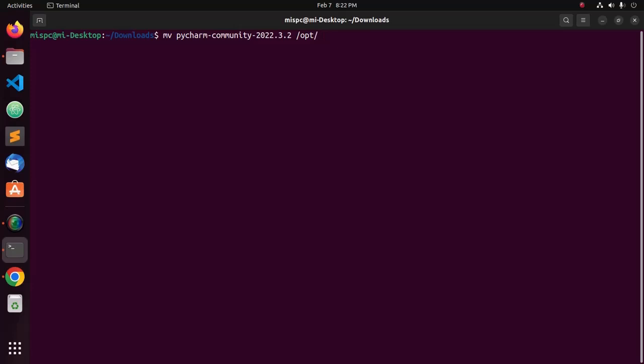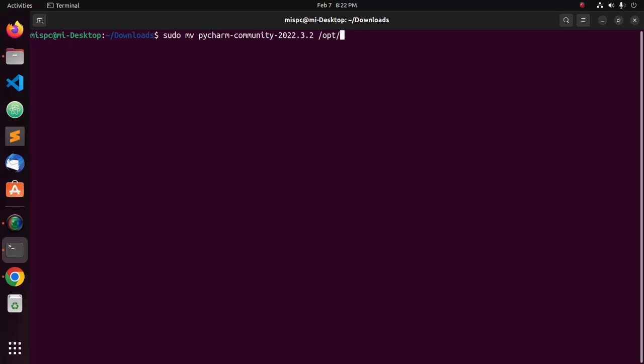Make sure that you have read write permission for that directory. Use sudo privilege before this command. Now, hit enter. Now, enter password.